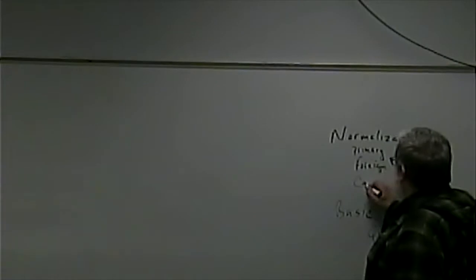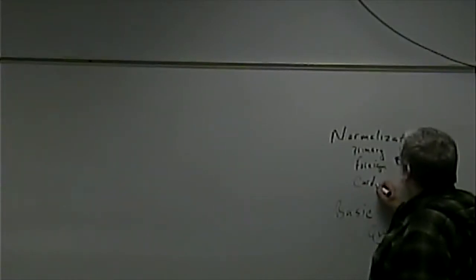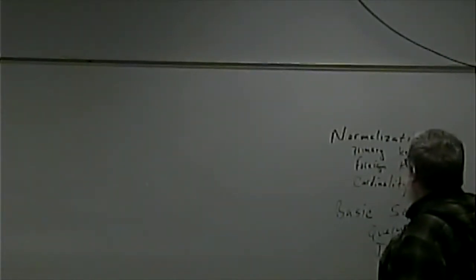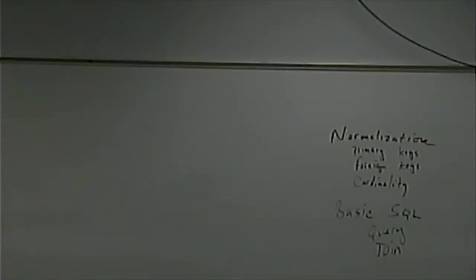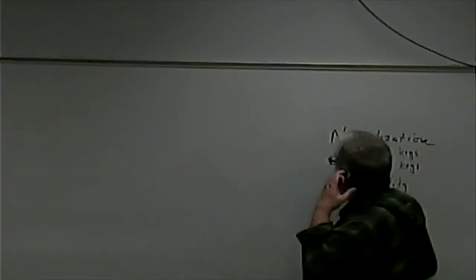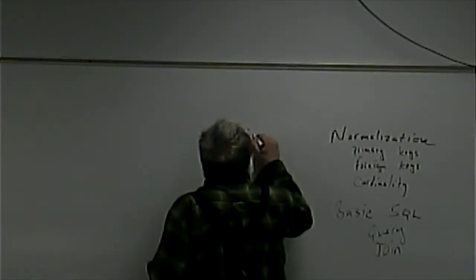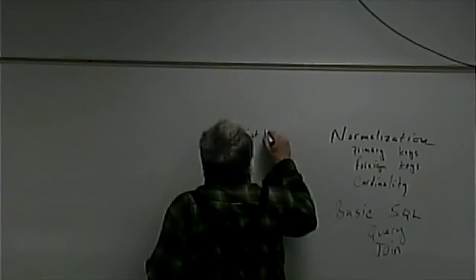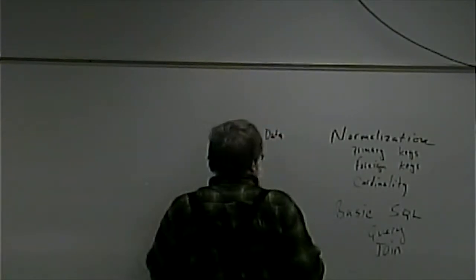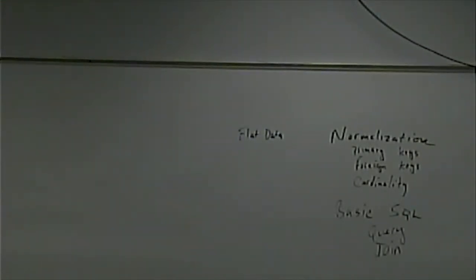Anything else? Cardinality. Cardinality. I like that one. That's a good word if nothing else. Flat data would be one. Flat data. Sure.